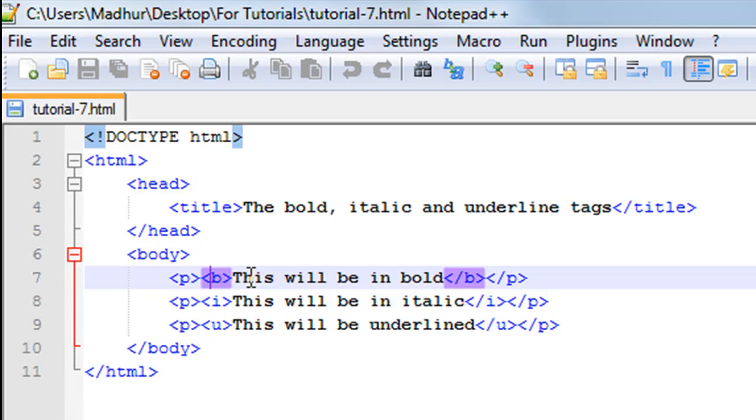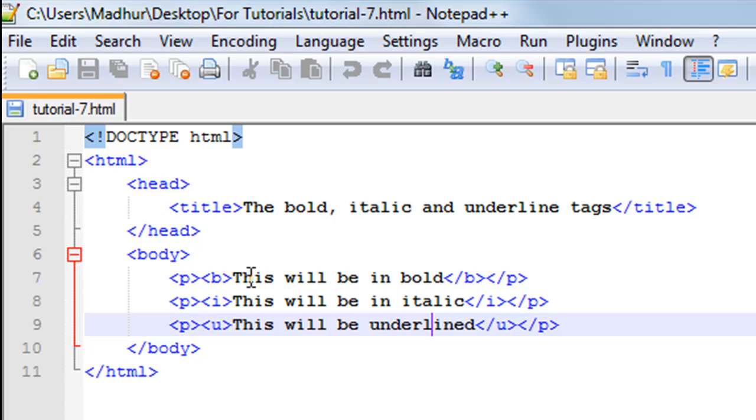You have the opening B tag and the closing B tag between the opening and closing P tags, and this will give you the bold effect. To have the italic effect, you have to use the alphabet I—so it's the I tag.